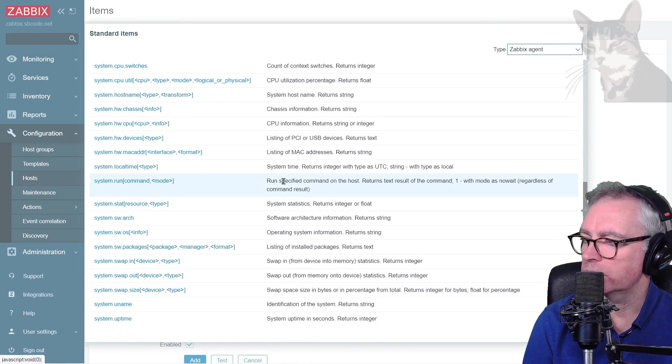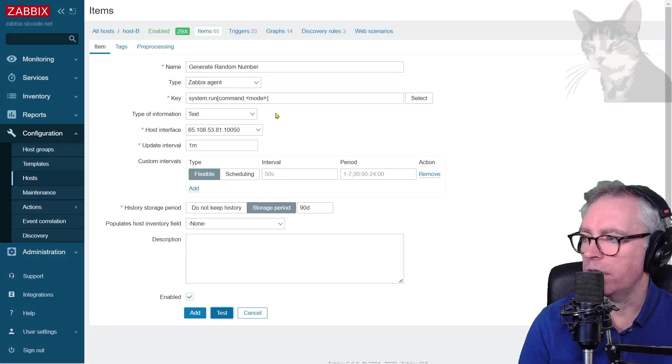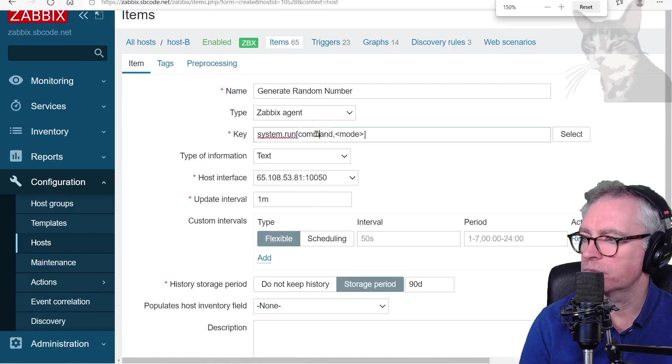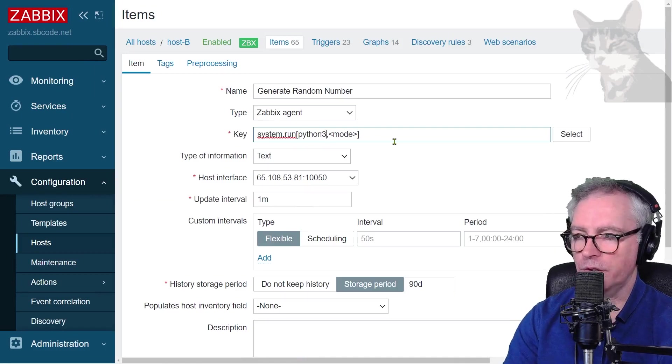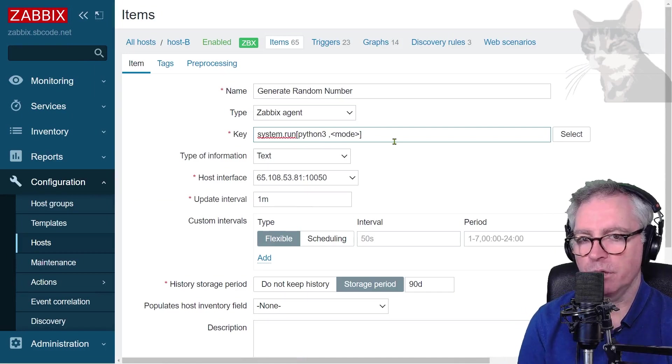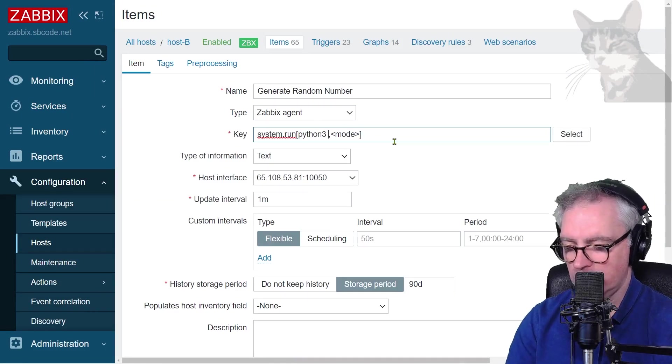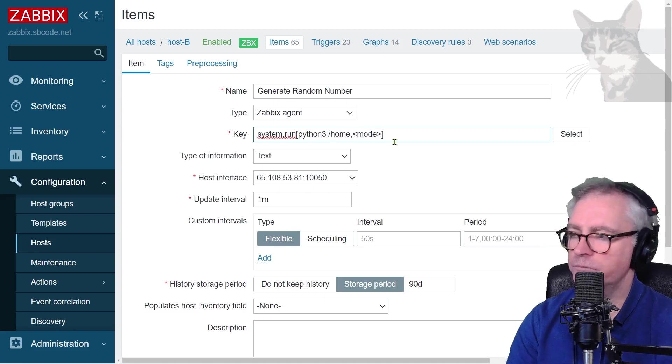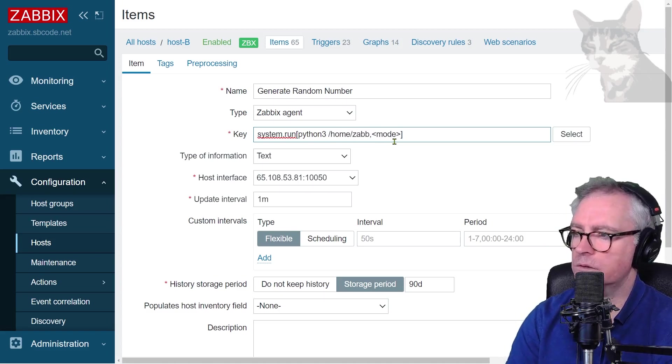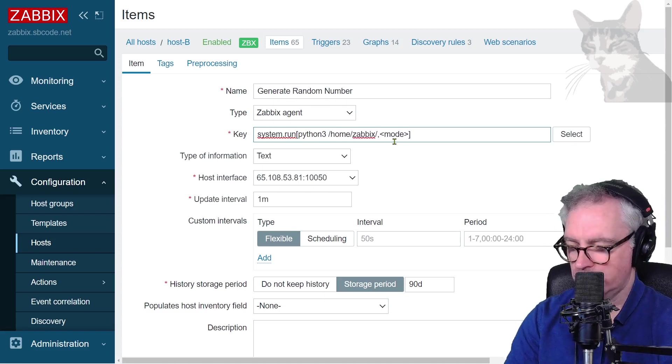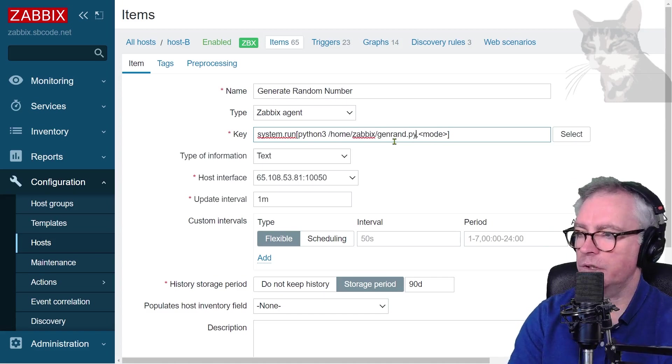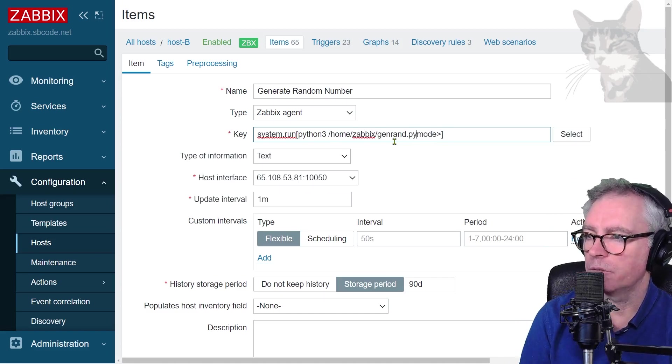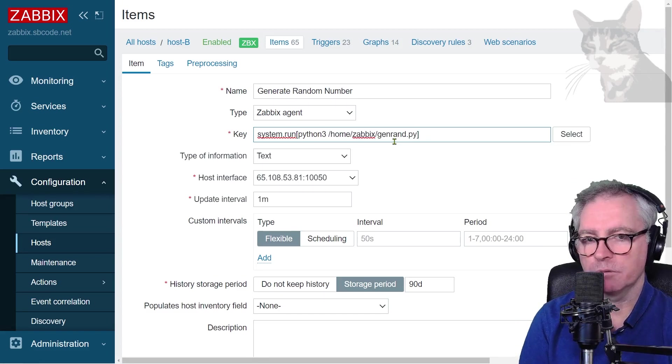system.run again. There it is. Run specific command on the host. For the command, Python 3. If you were using Python, you would just type Python. Anyway, space home slash Zabbix slash genrand.py. My mode is the same as default. I'm just going to wait.